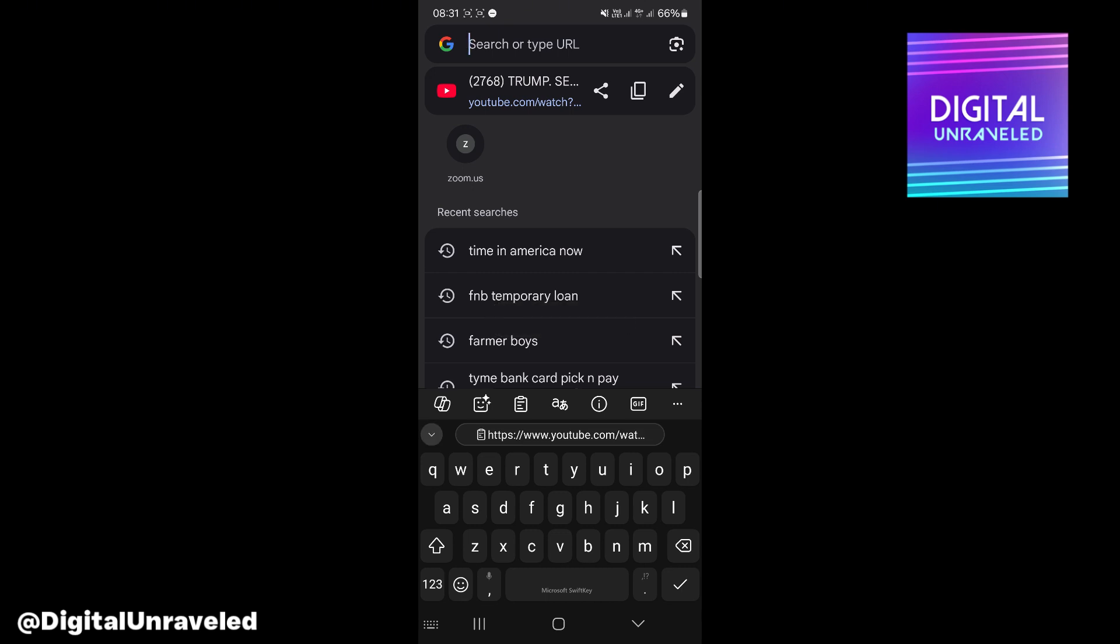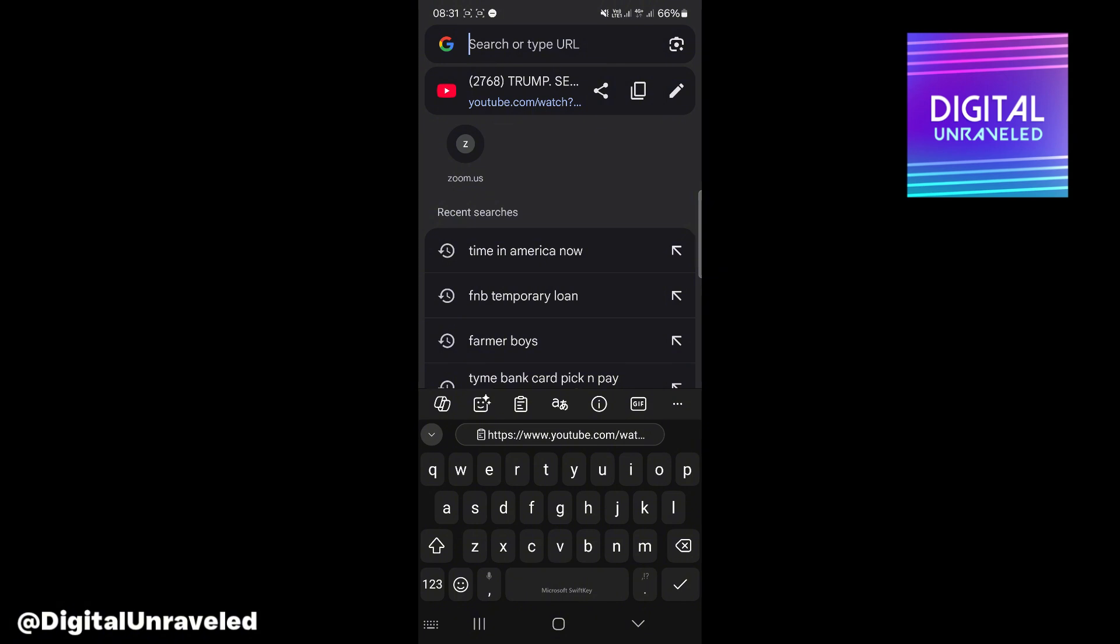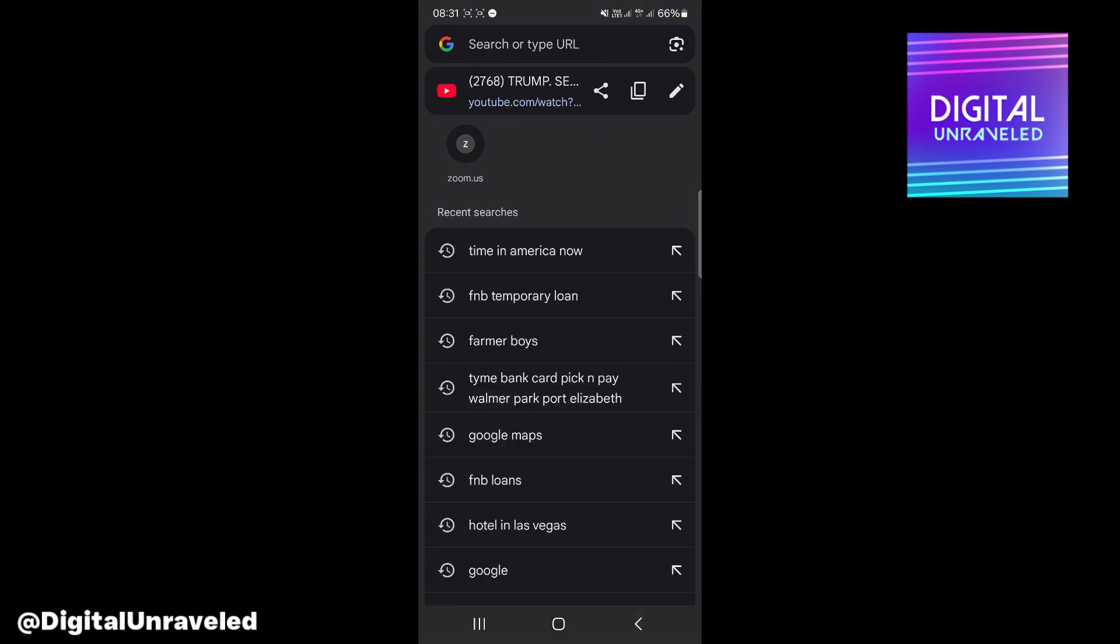Now you have the link of that YouTube video that you're watching. If I go back, it's this video here, the link to this video that I'm watching. You can take that link and share it on any app that you want.